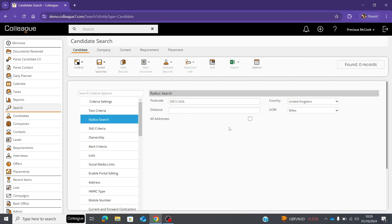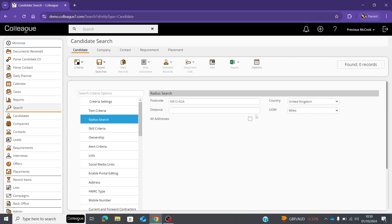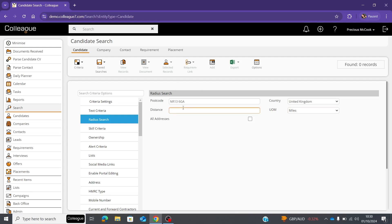Once you've inputted a postcode, go down to the UOM measurement. This is what you would like the distance to be measured in. Let's stay with miles, and then you just enter the amount of miles or kilometers that you'd like to look for candidates within that area.